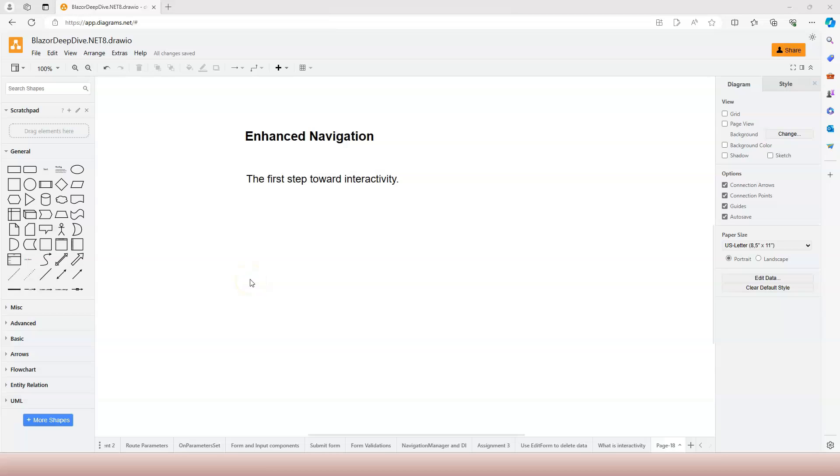In this video, we're going to learn about enhanced navigation. Enhanced navigation is actually the first step toward making applications interactive, and it is actually enabled by default.